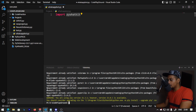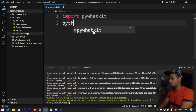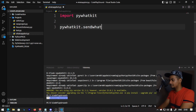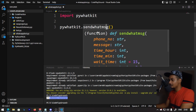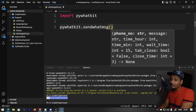The requirement may already be satisfied if you have already installed it. In the second line we have to type pywhatkit.sendwhatmsg and open the parentheses bracket. This is a function called sendWhatsAppMessage. In the function you have to enter the phone number.